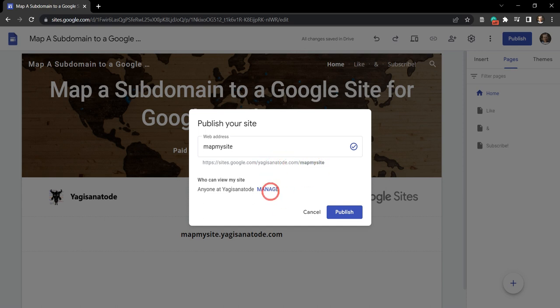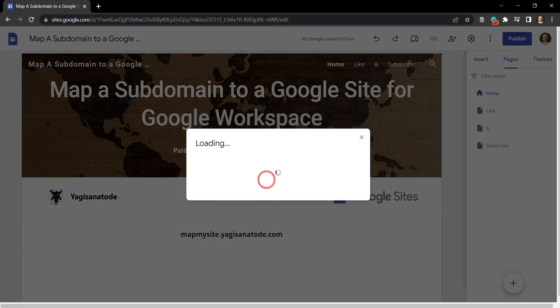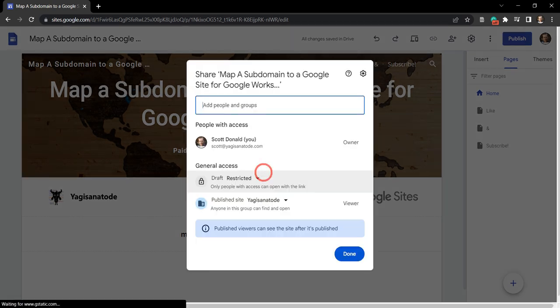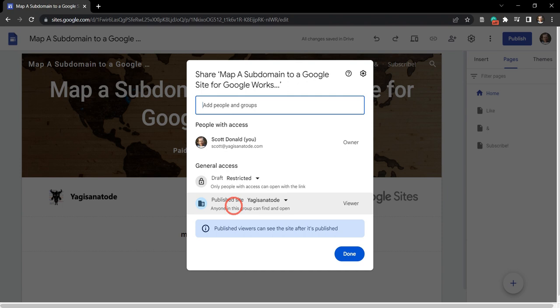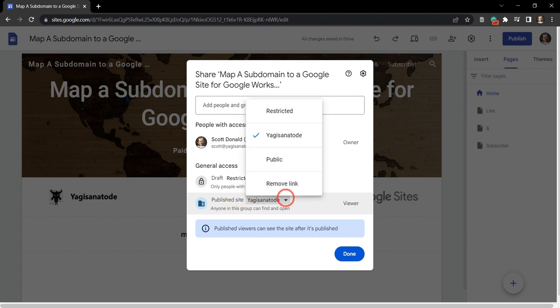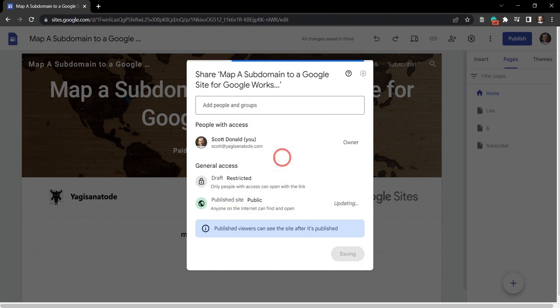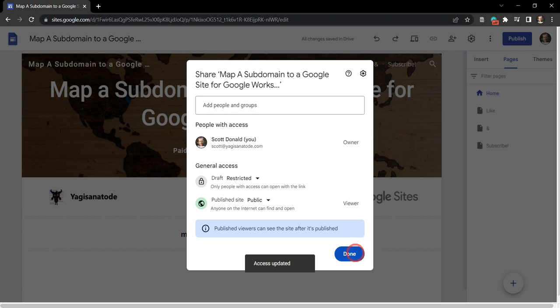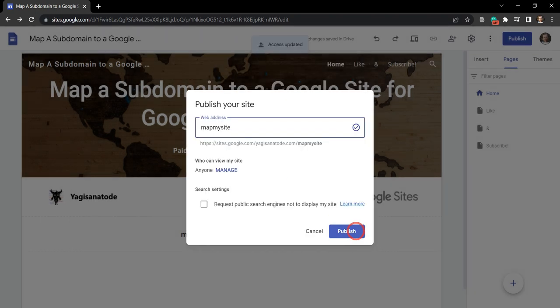So let's first change this over to who can view my site. Now note this is very important for us to do this process here. So next thing we want to publish the site, we want to make it public. And then we're going to select done, and now we're going to hit publish.